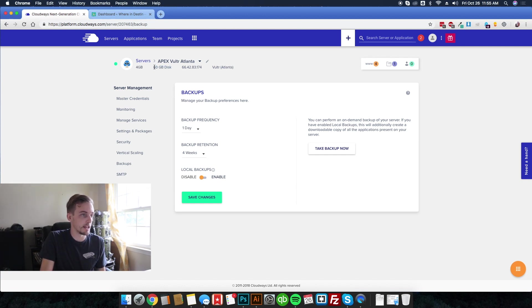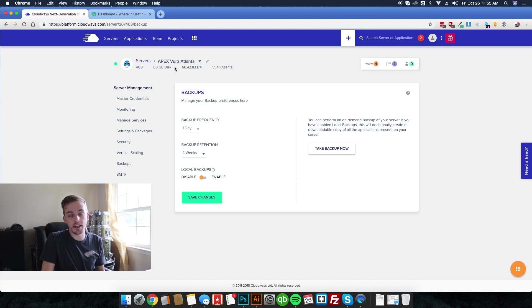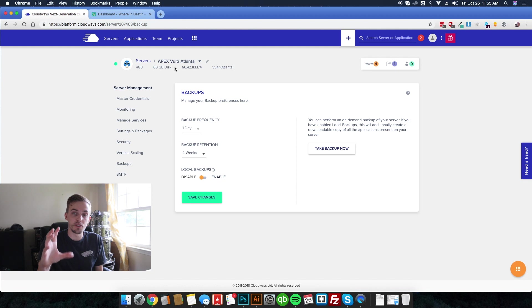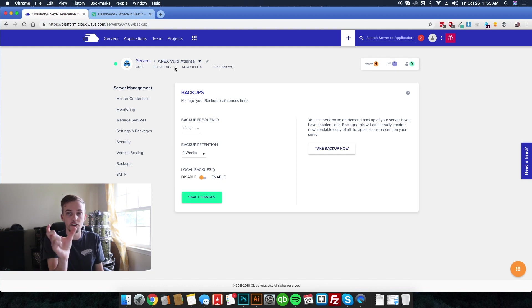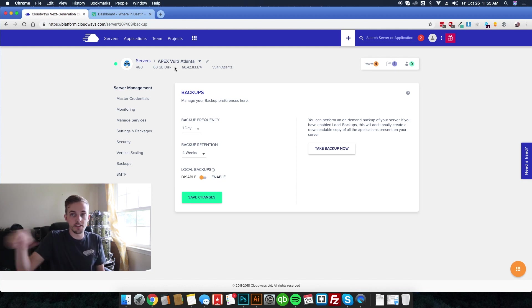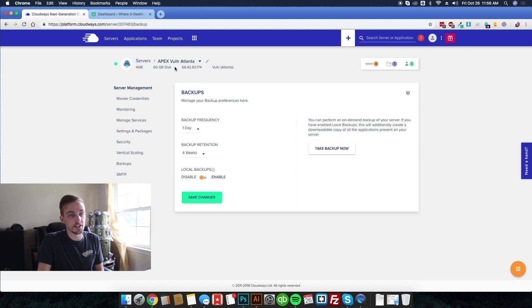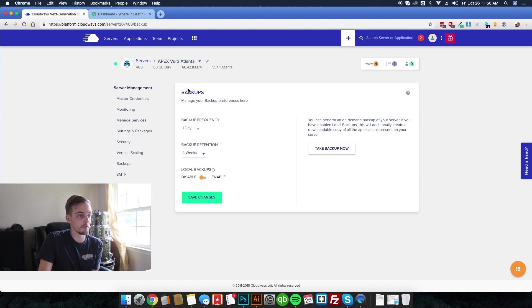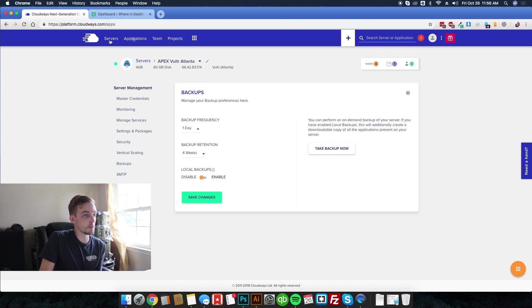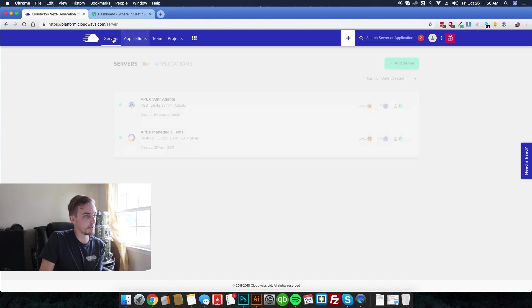What's amazing about this is this doesn't count against your storage capacity of the actual server. So you can see this one, the four gigabyte plan, gives me 60 gigs of disk space. So if I had 30 gigs of sites and the backup was 30 gigs, it doesn't fill up my server. That 30 gigs goes off somewhere else, maybe the Cloudways system, and they just basically take care of the backup for you.